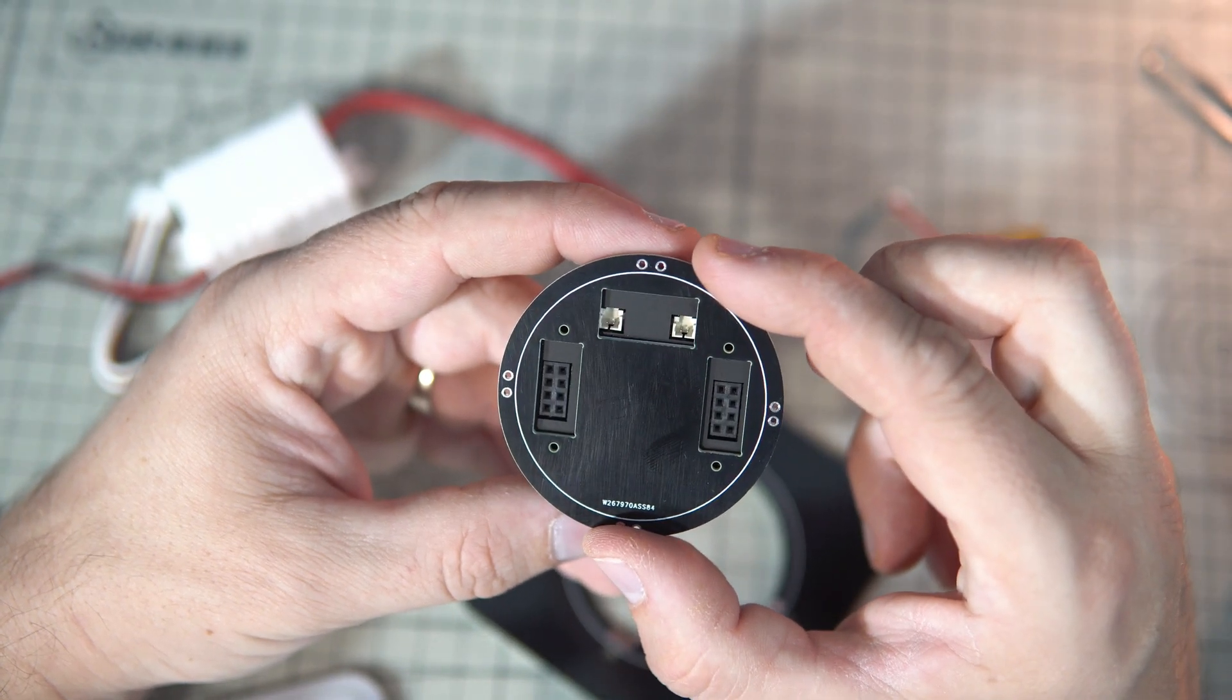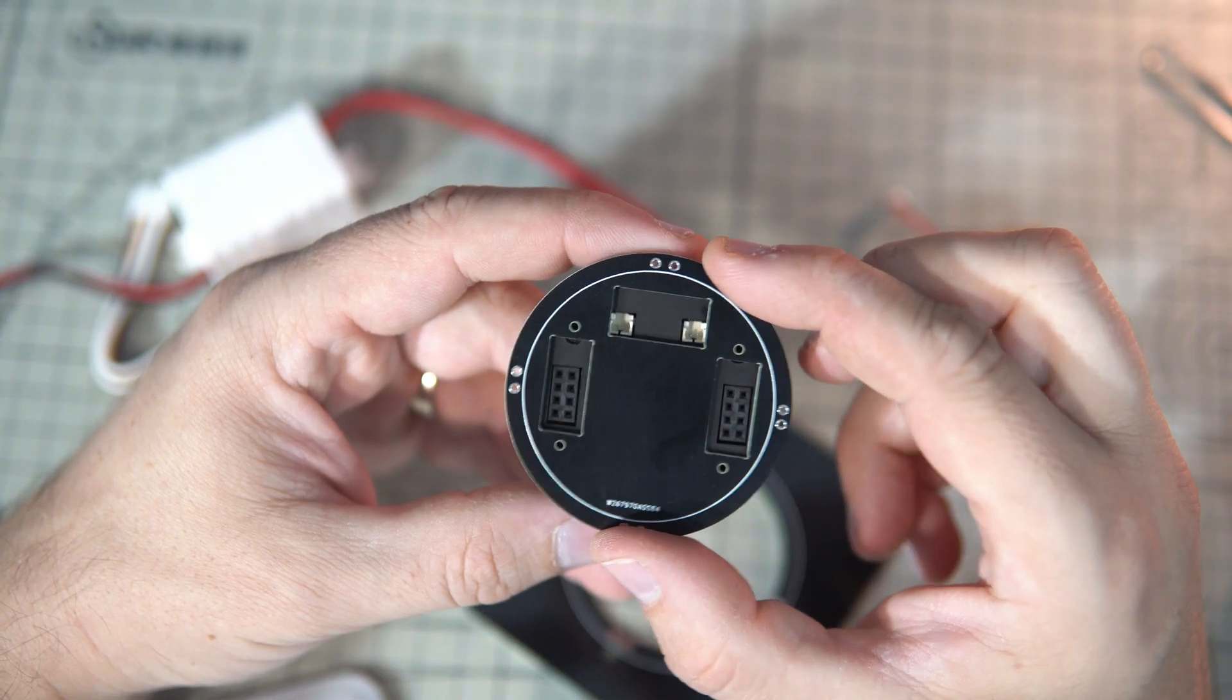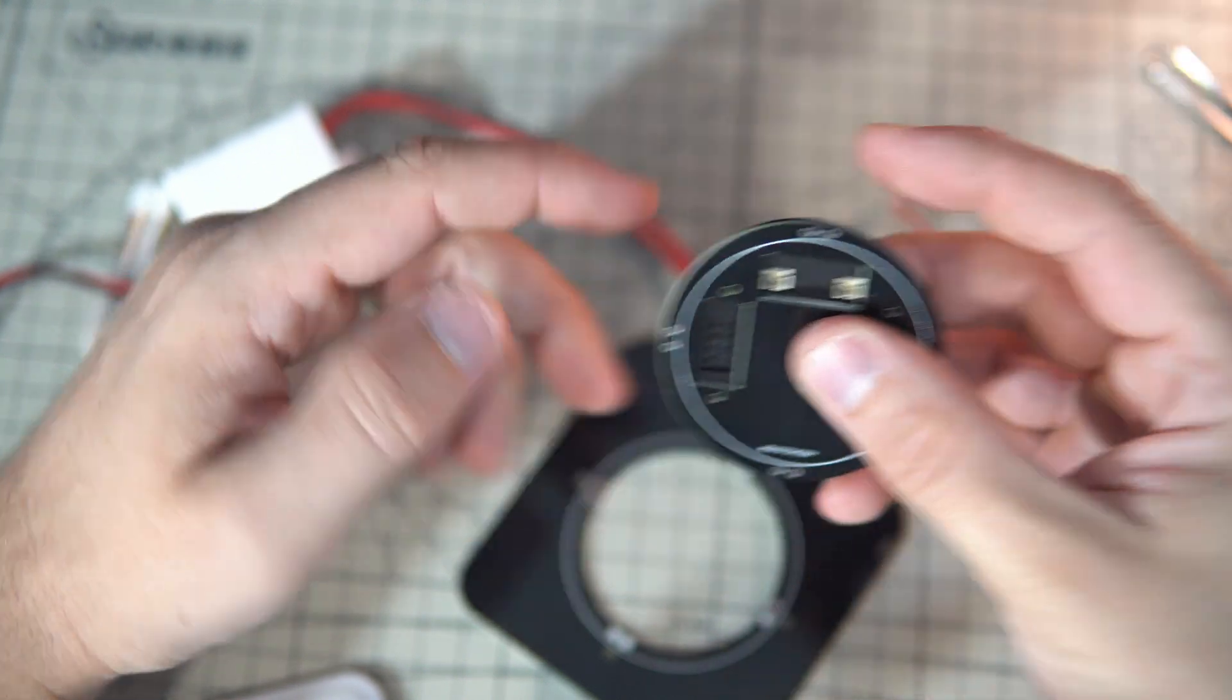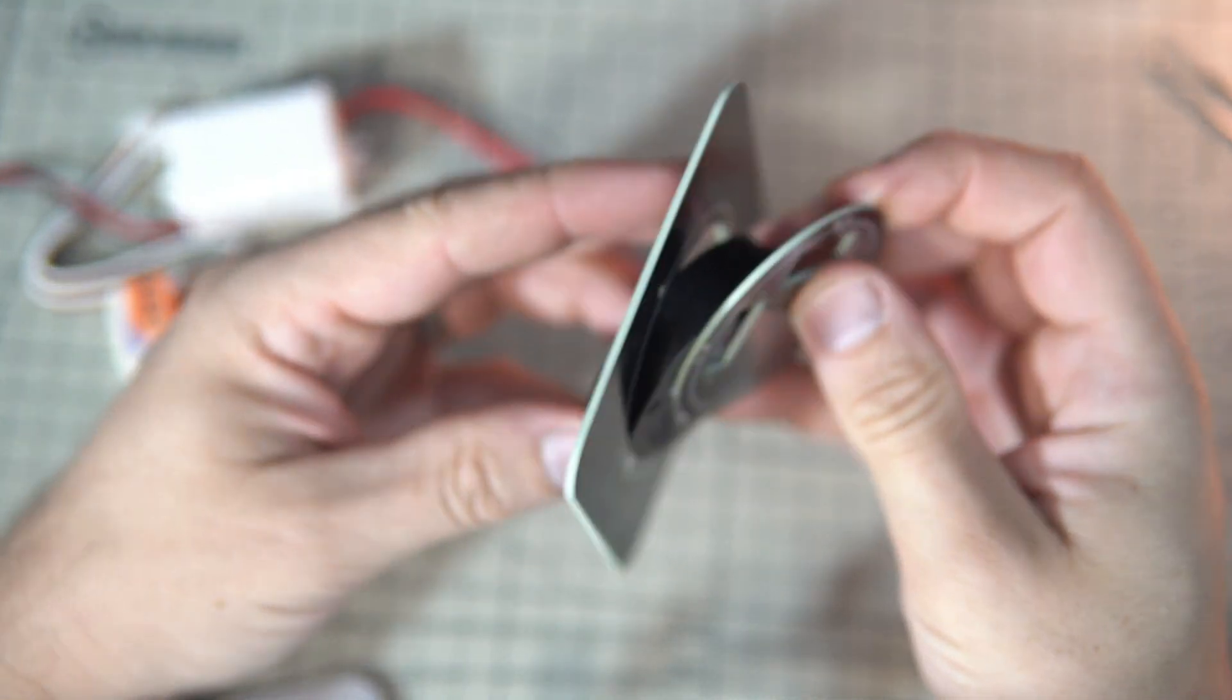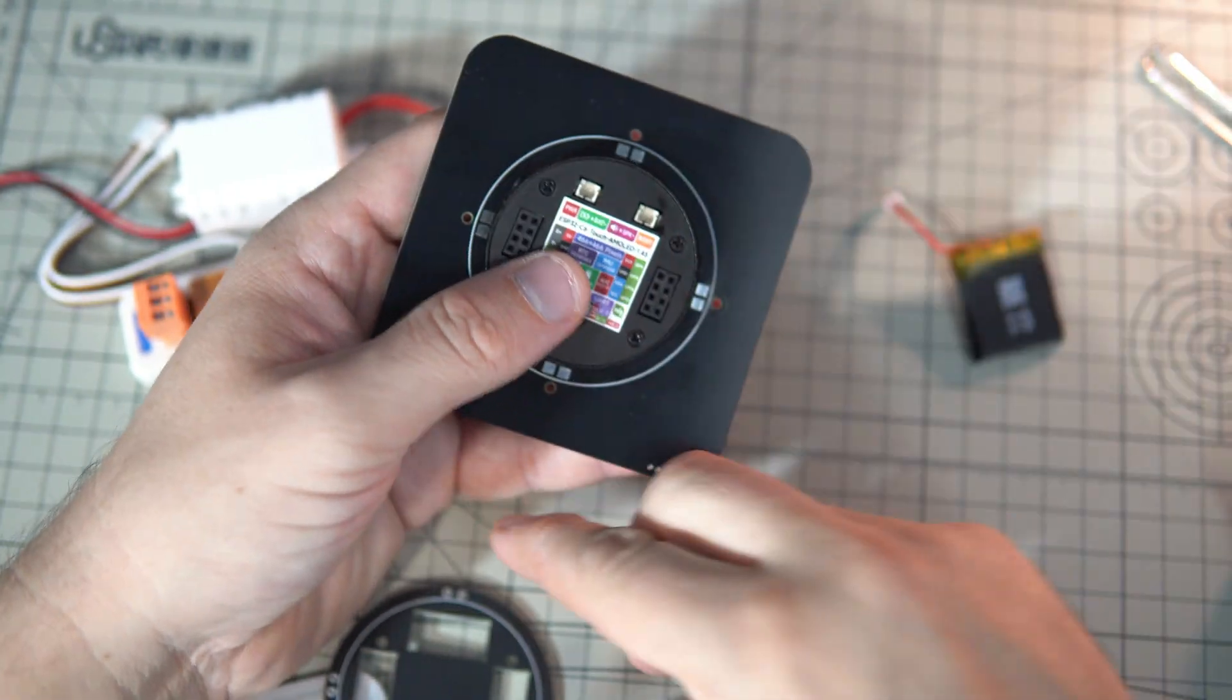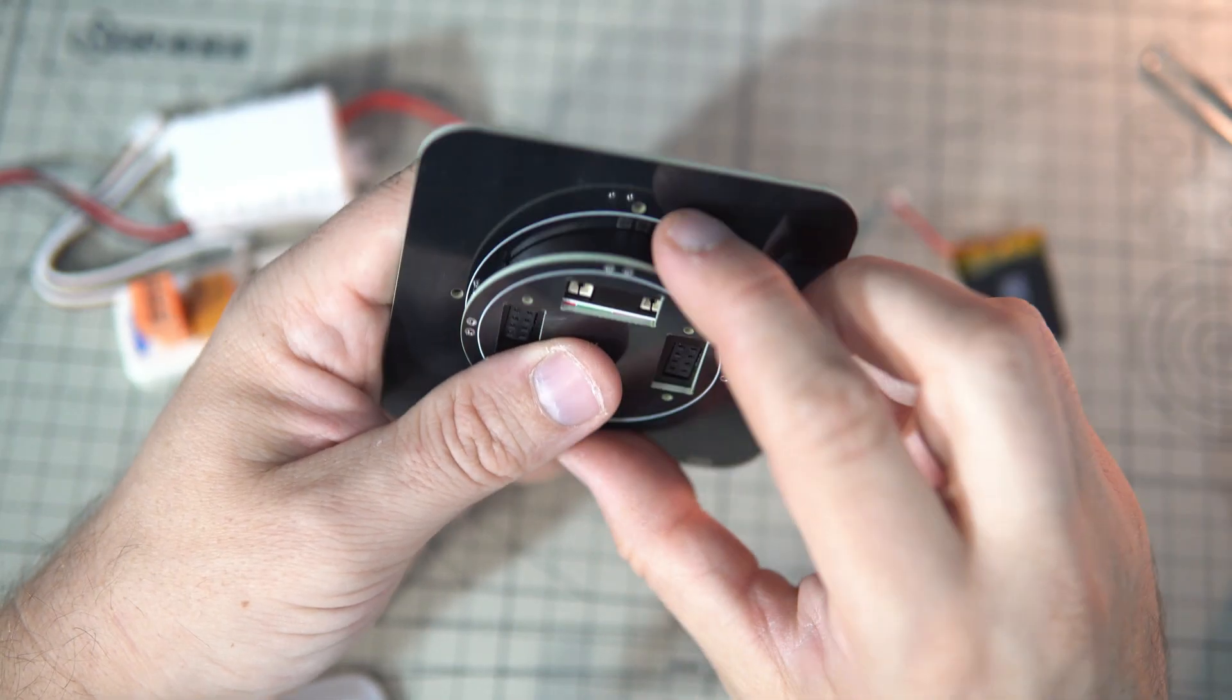So mounting this part is very easy with screws. And when you mount this, we need to connect these two boards. This one and this one.